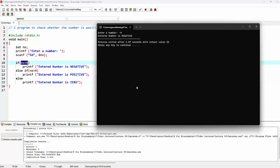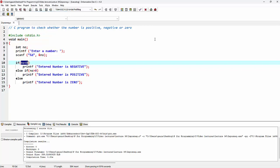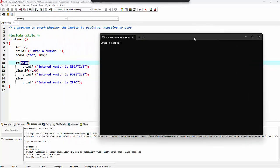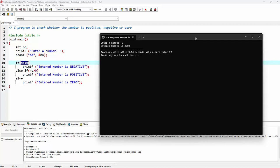Let's try the last scenario. This time I'll provide the number zero. And we can see the output 'entered number is zero'. In the flow of execution, first it checks if zero is less than zero — that condition is false. It comes down to else-if and checks if zero is greater than zero — that condition is also false. So it comes down to else, and the printf statement inside else is executed, printing the message 'entered number is zero'.